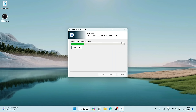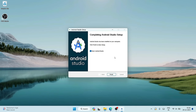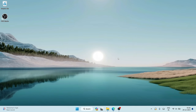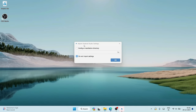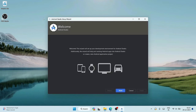Once installation is complete, click Next. 'Start Android Studio' is selected — click Finish to open it. It will ask whether to import previous settings; since I haven't installed Android Studio before, select 'Do not import settings' and click OK. It may ask whether to send anonymous usage data to Google — I'll click 'Don't send' for now. Here is our Android Studio setup.